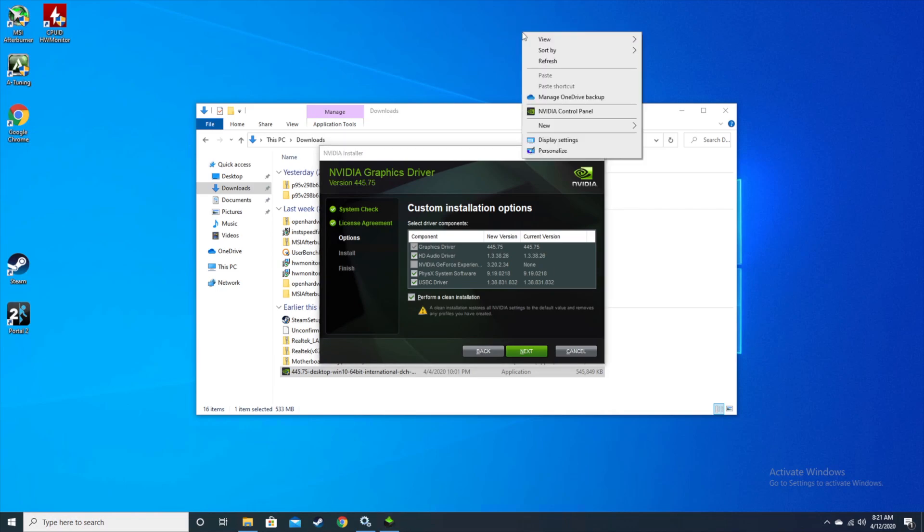Once everything is installed, you will have that NVIDIA control panel back.